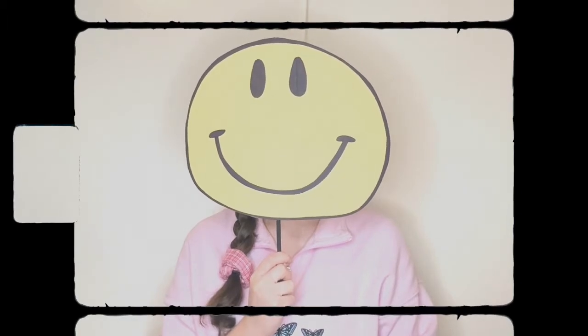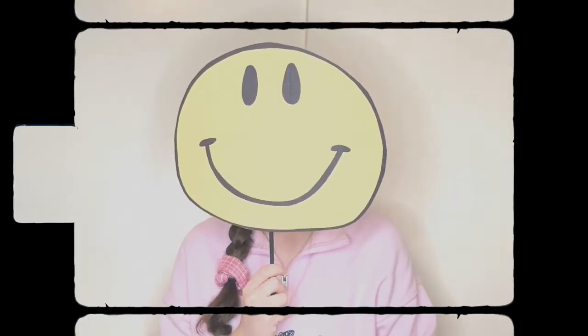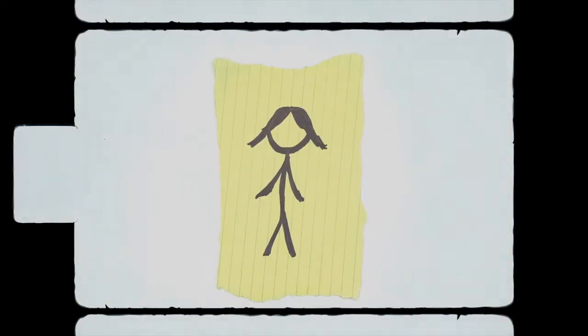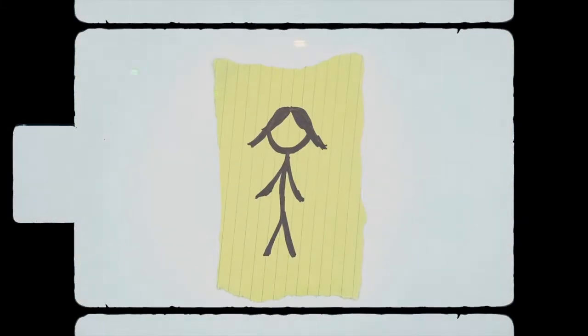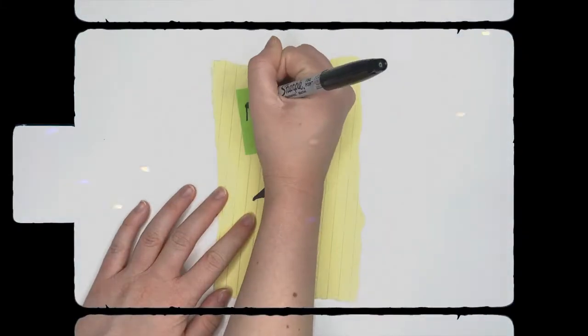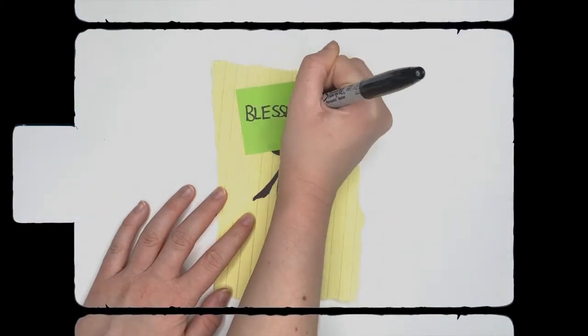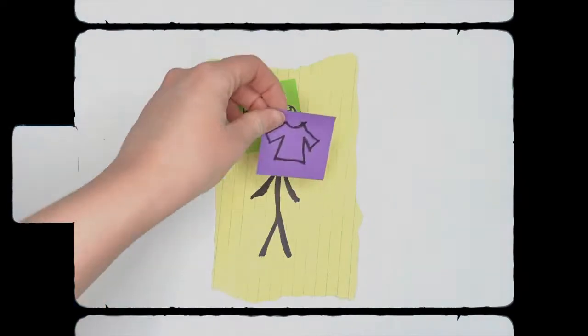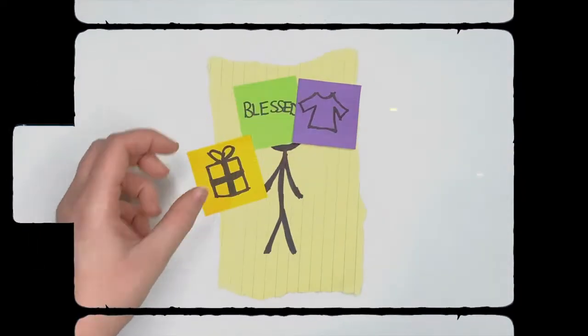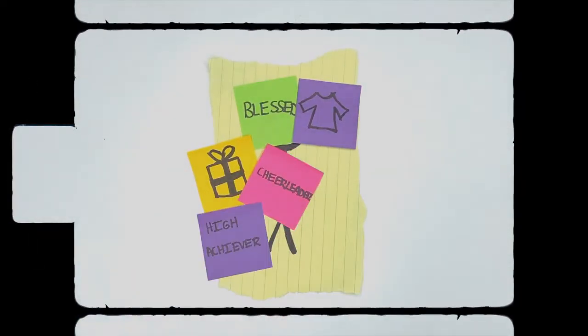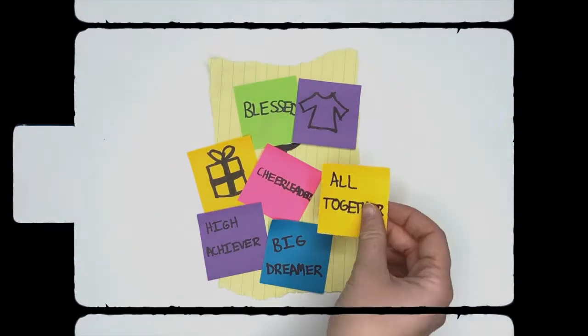I struggle to believe the good things others say to me, about me. But first, let's learn about me. I am blessed. God gave me the best clothes he wants me to wear, gifts he wants me to share. I'm a cheerleader, high achiever, big dreamer.